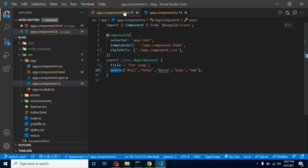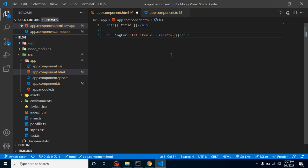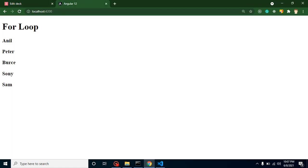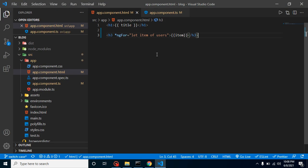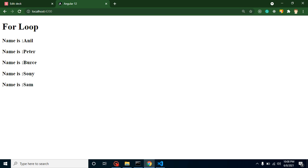The syntax is: let item of users. You can take any variable name here — like item, data, or whatever you want. It's just a simple variable that gets a single value from users on each iteration. To print it, use double curly braces with the variable name — for example, {{ item }}. You can see that all values are printed one by one. You can even add a string like 'Name is' before it, and you'll get 'Name is Anil', 'Name is Peter', 'Name is Bruce', and so on.